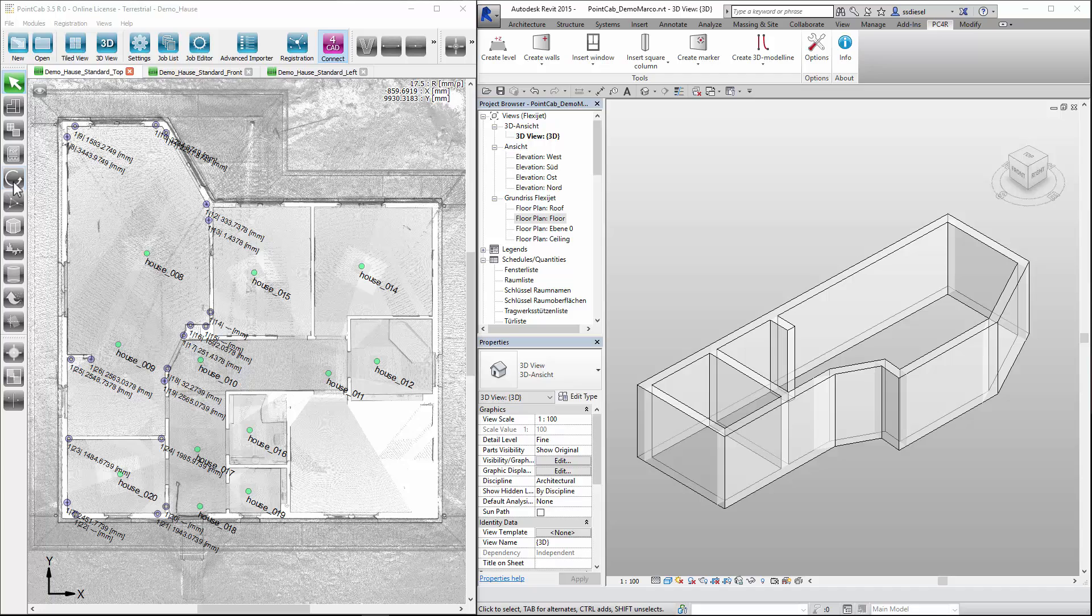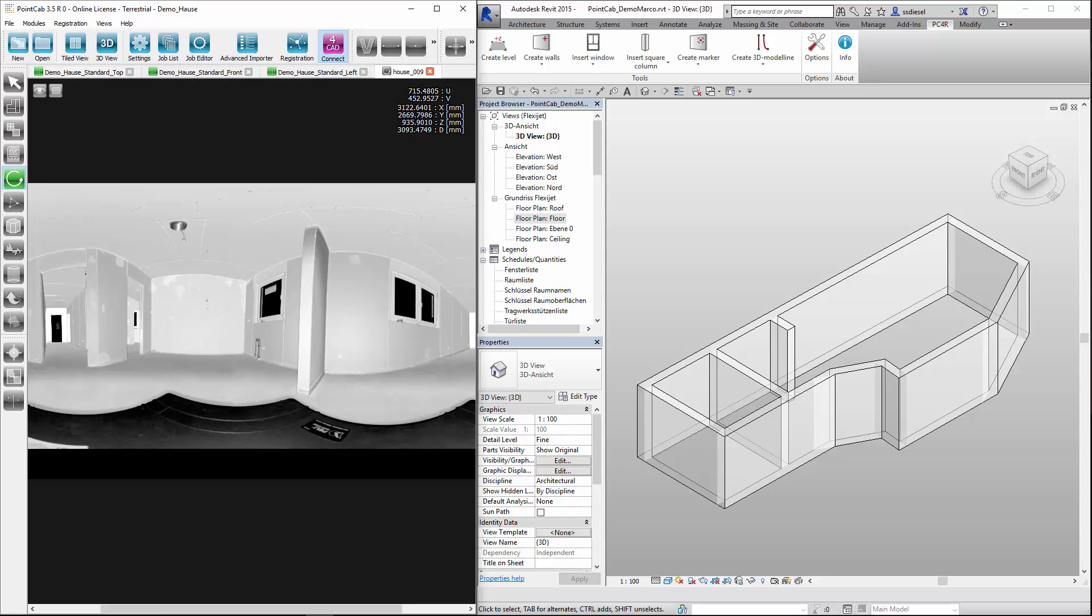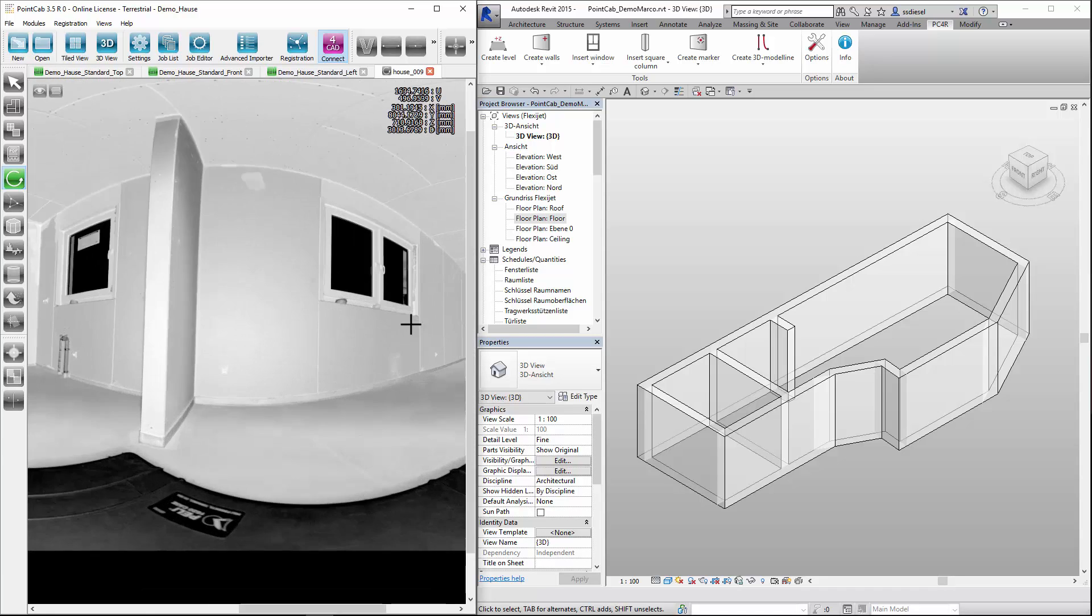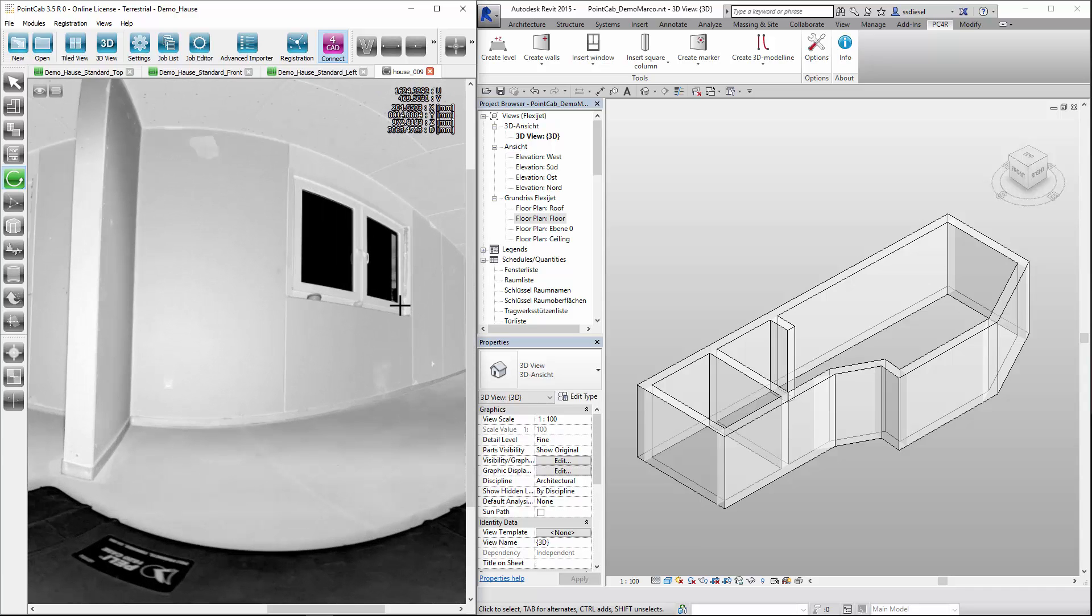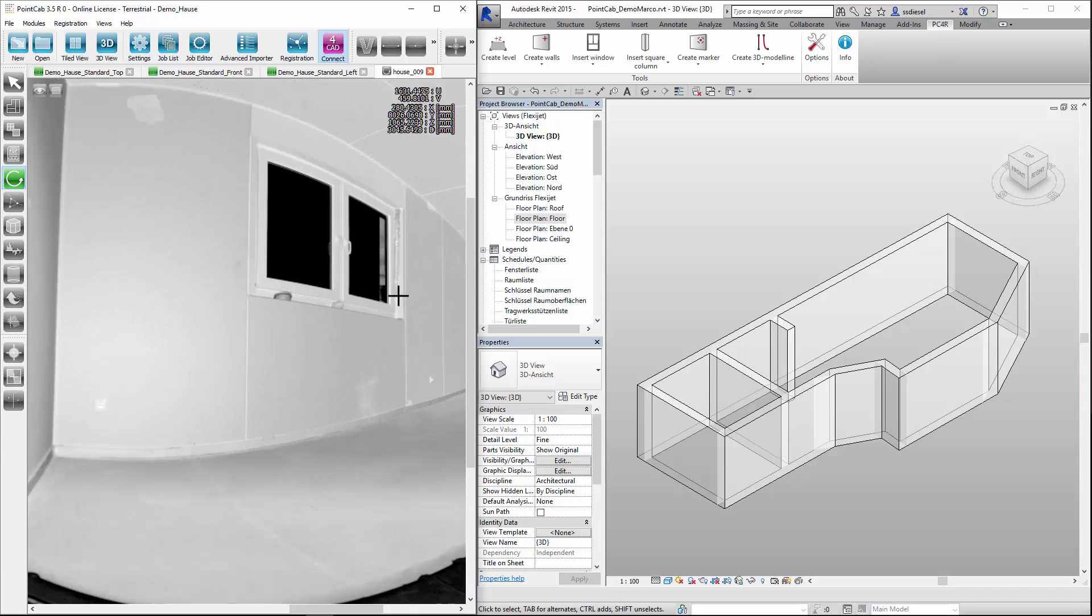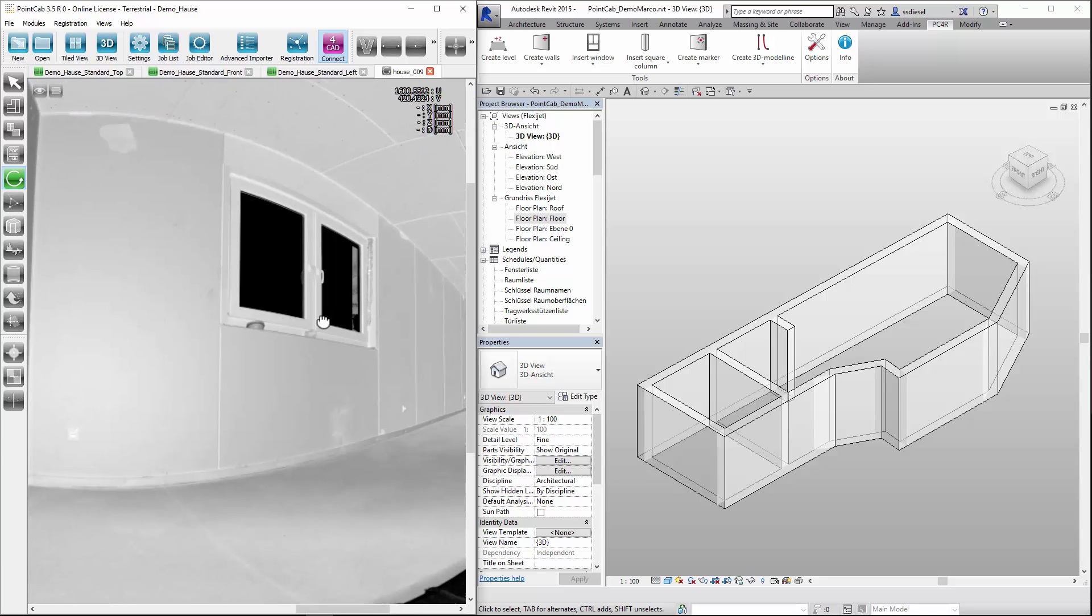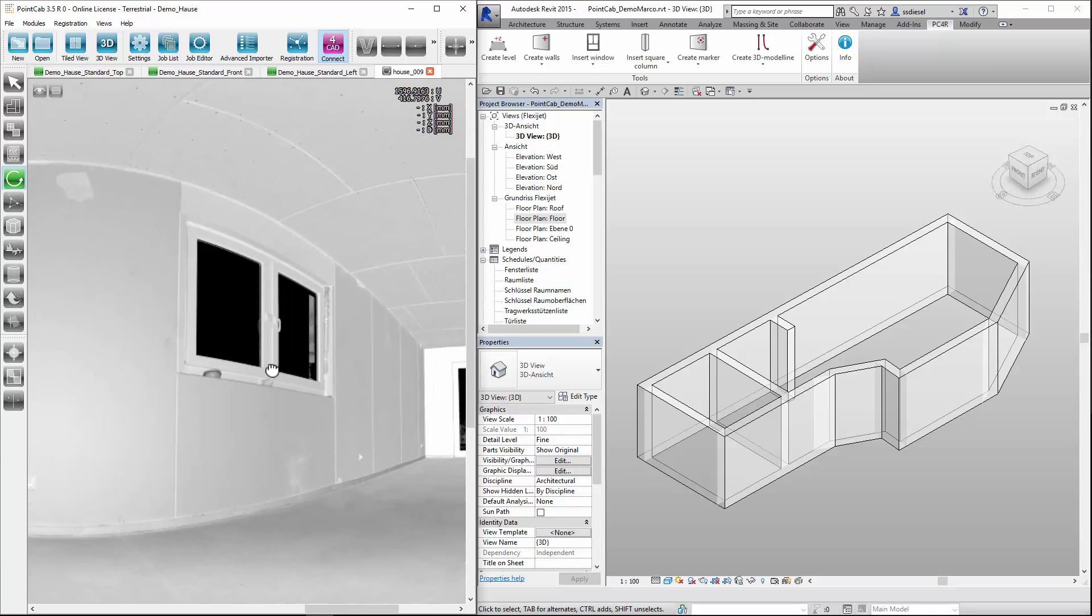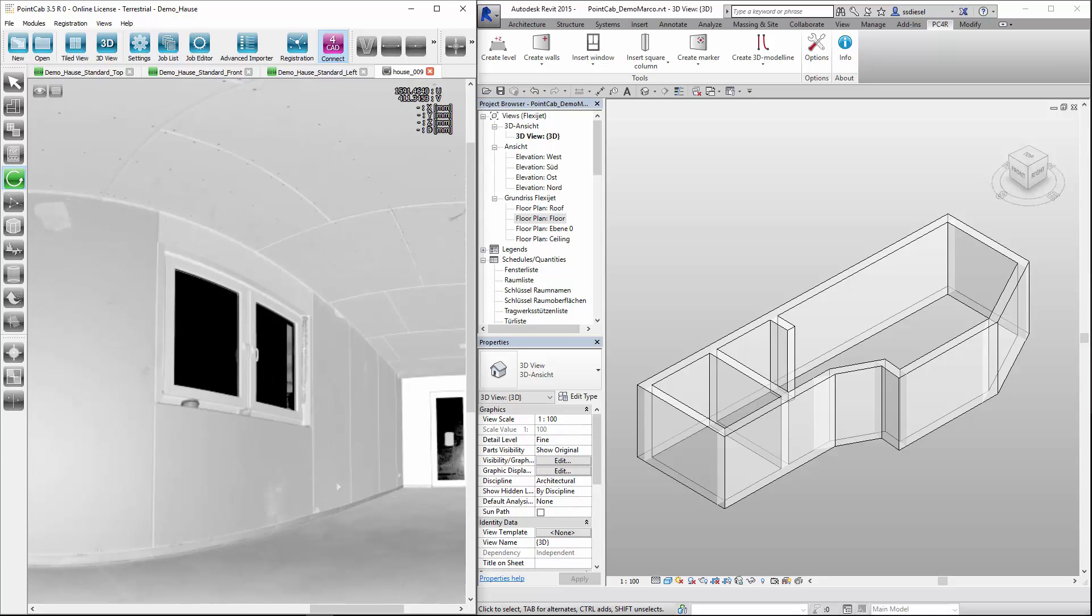In PointCap we activate panorama and select the relevant scanner position view we need. Use the mouse wheel or the plus or minus button to adjust the accuracy of the representation. Keep the mouse button pressed or use arrow keys to move the segment in the active window.